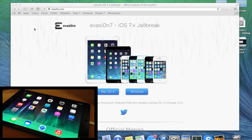What's up guys, this is Cody here with iPhoneHacks.com. Today Evasion came out with the official iOS 7 jailbreak and I'm going to walk you through the entire process using an iPad.